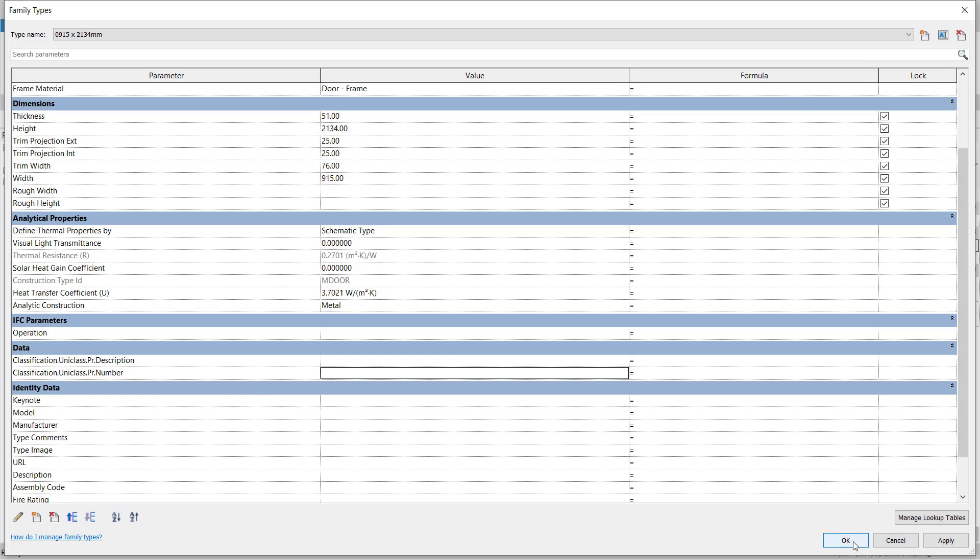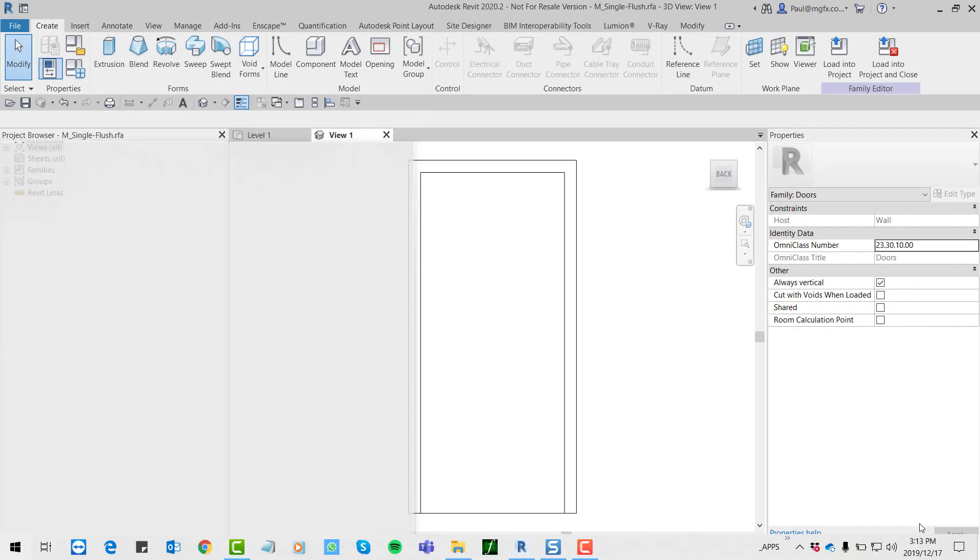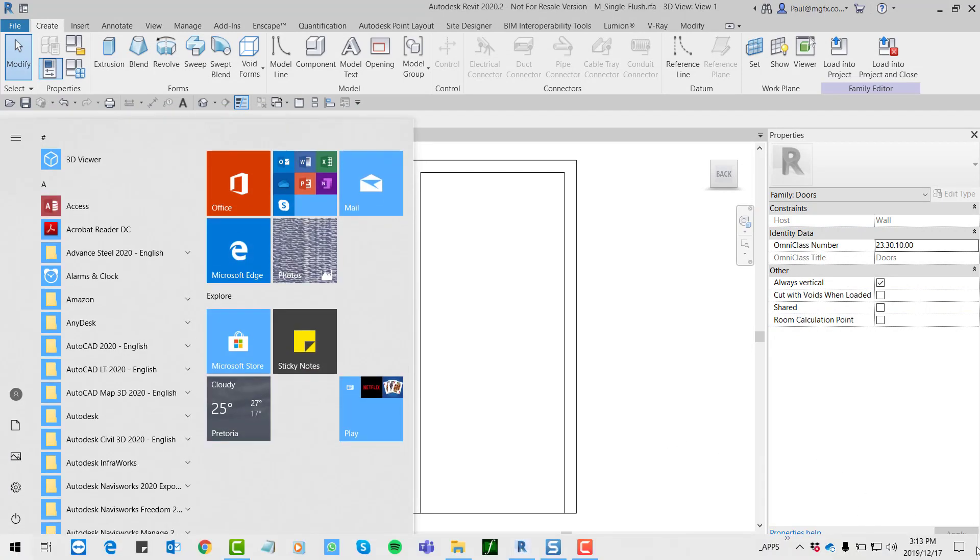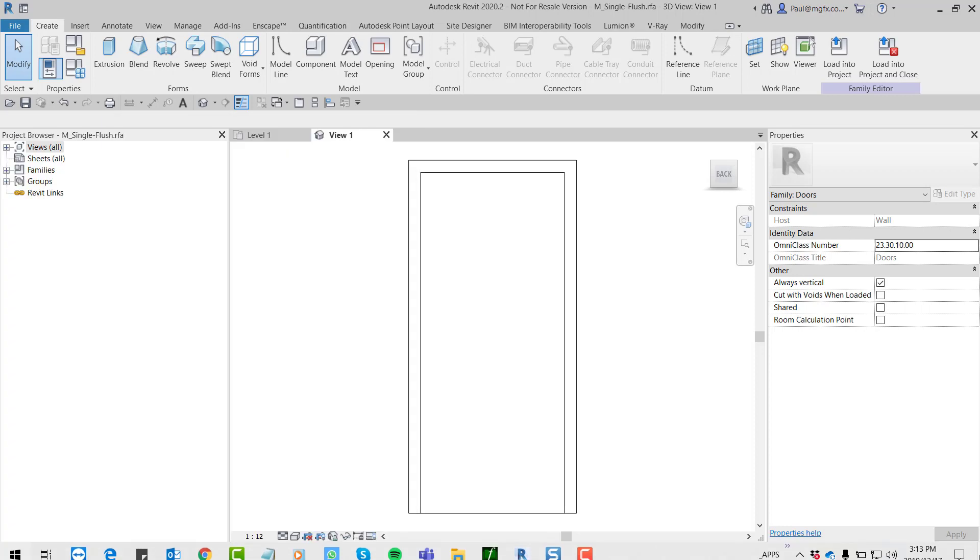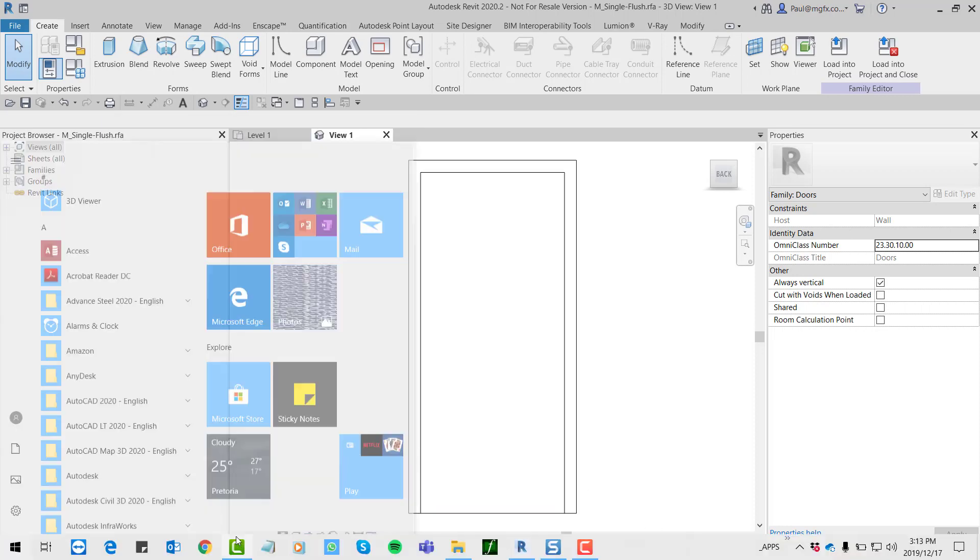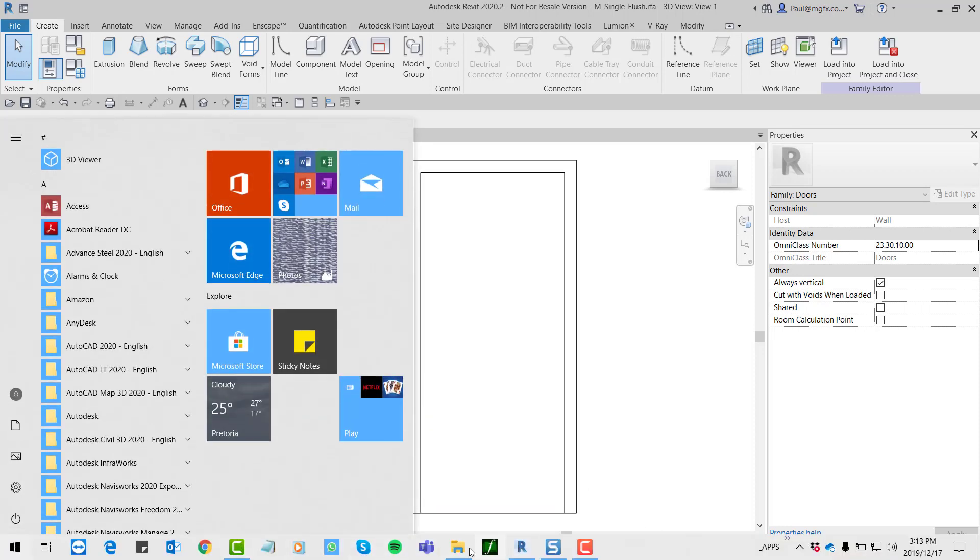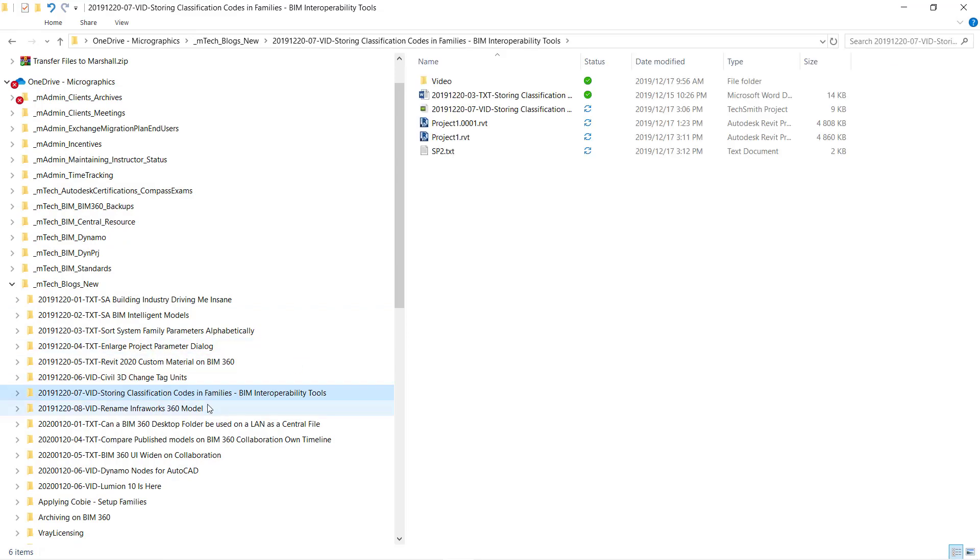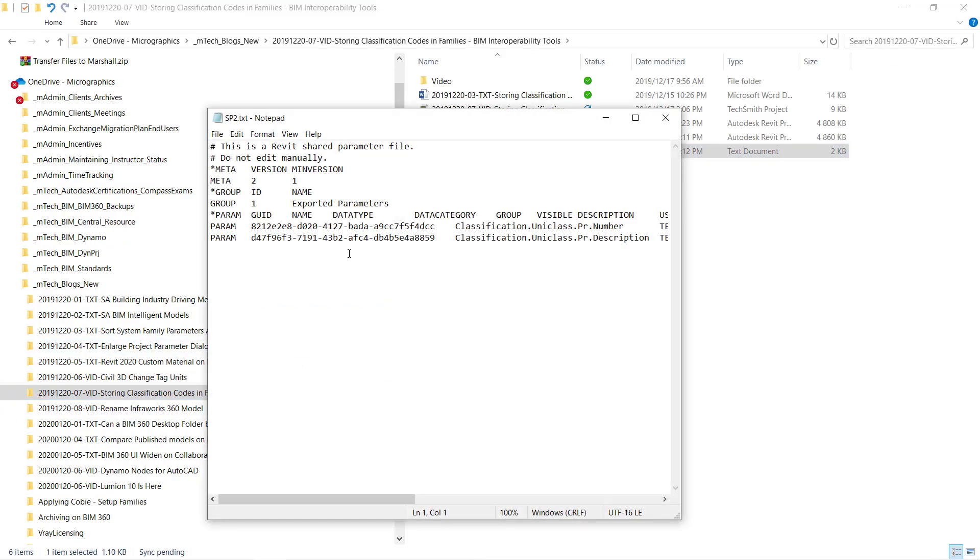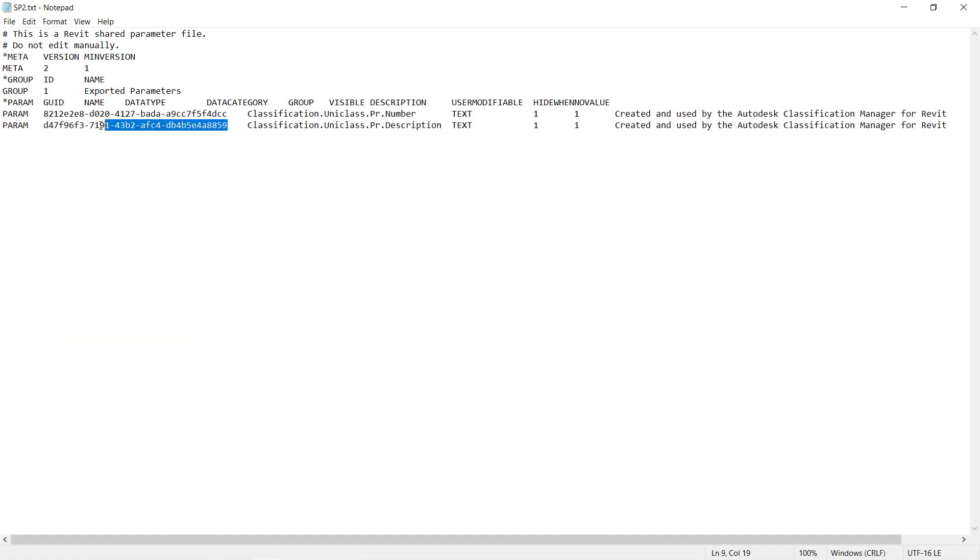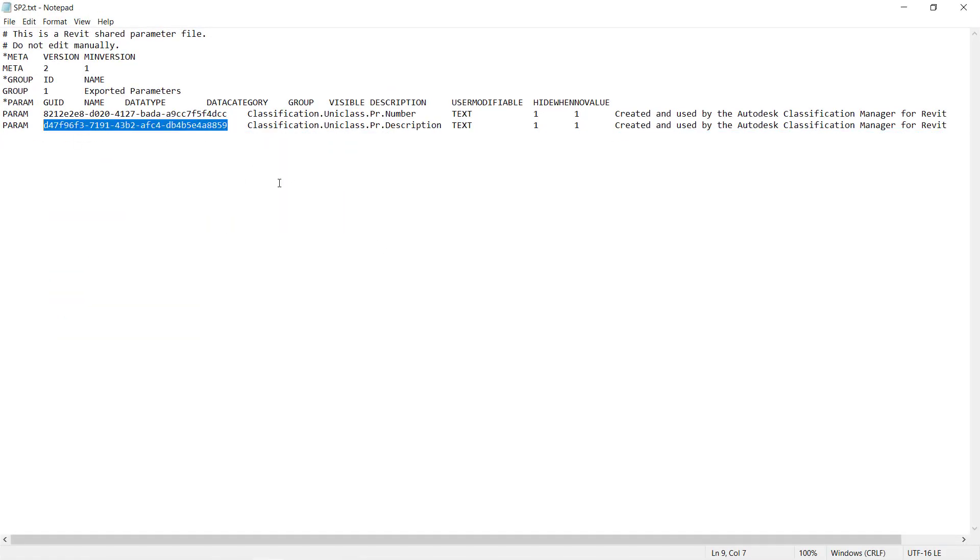Just note, if you open and do this, I've looked at the shared parameter file and just note that this GUID that is generated for the parameter is unique. You shouldn't create these parameters with the same name and then include it because it won't be the same GUID. You have to export the parameter from the project so that you can get the same GUID that is used within the families.